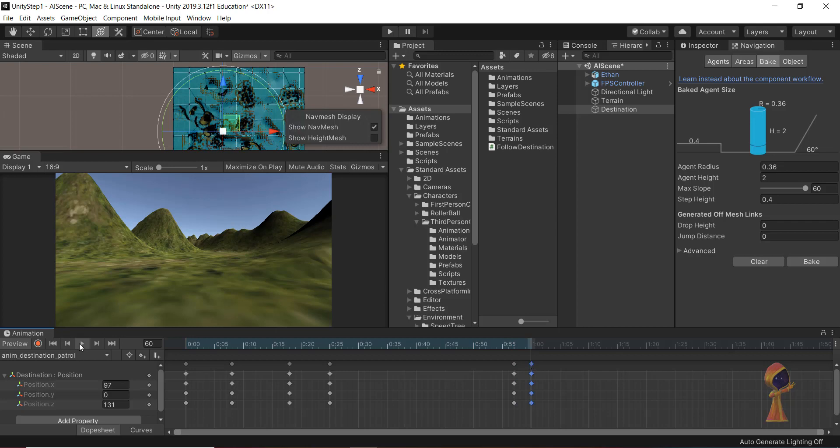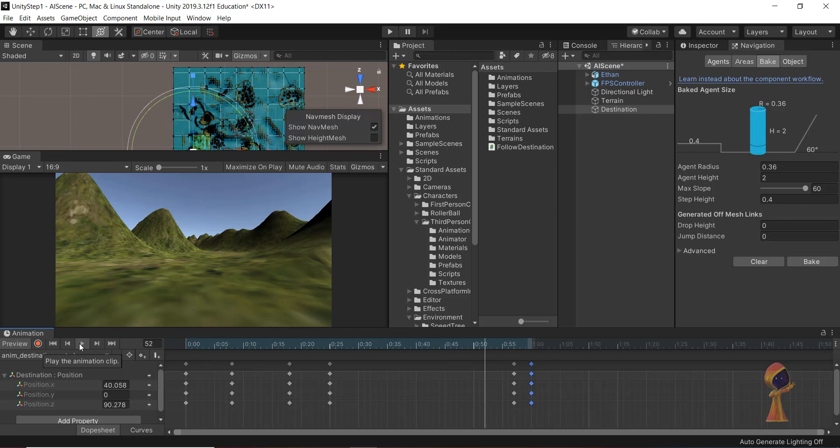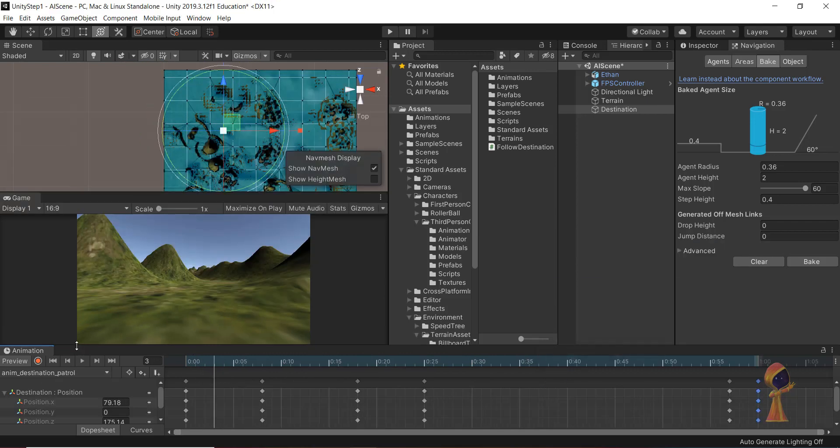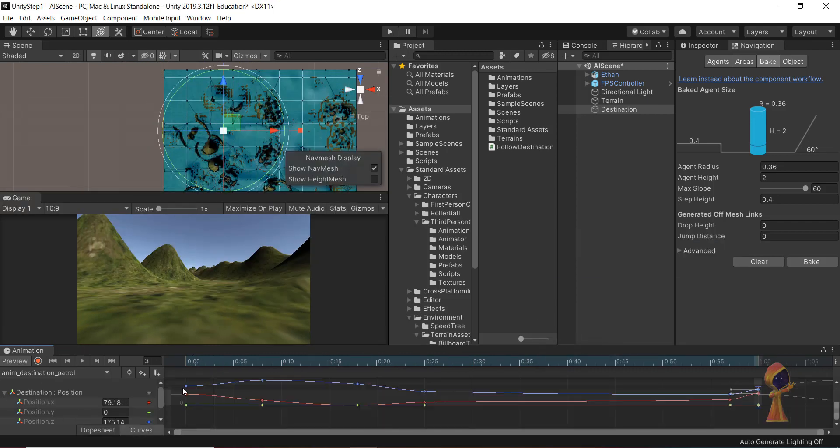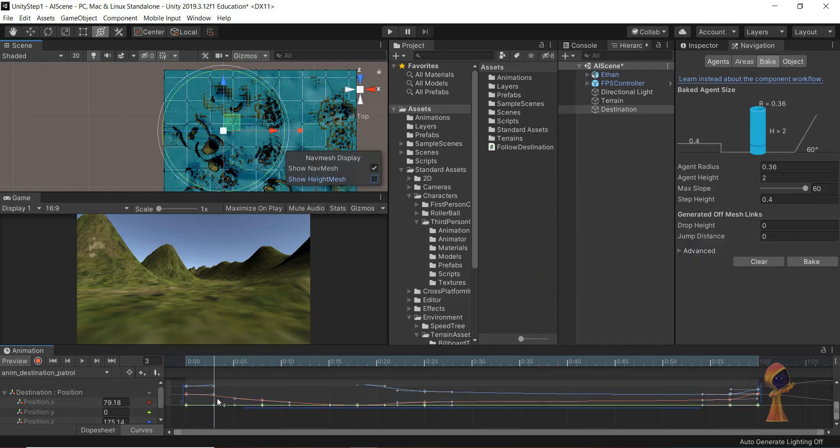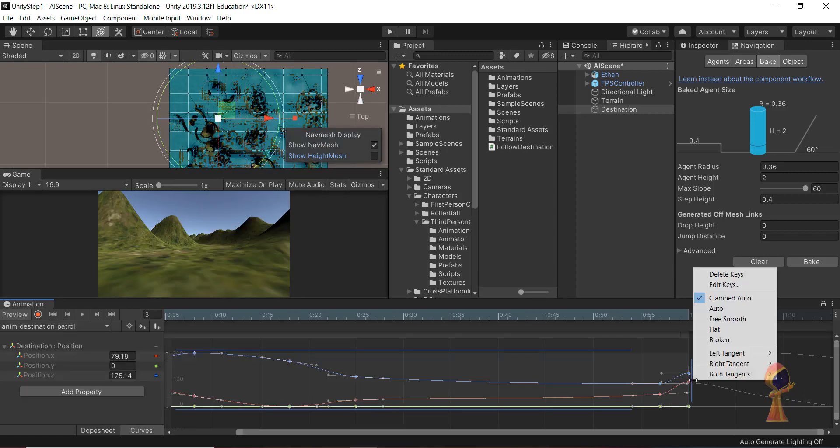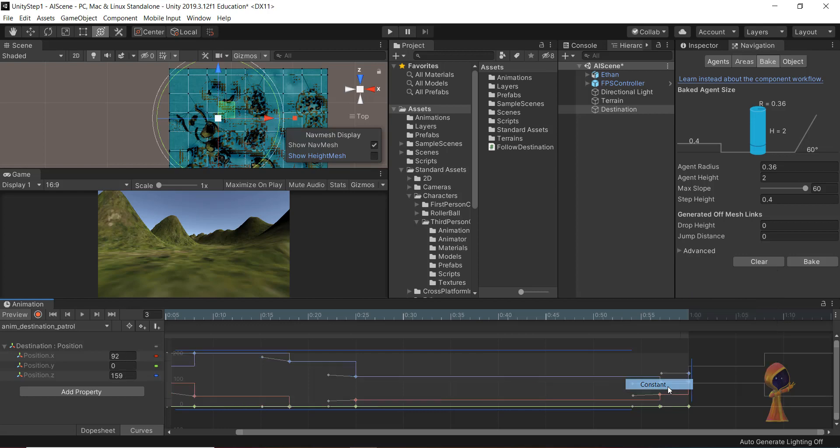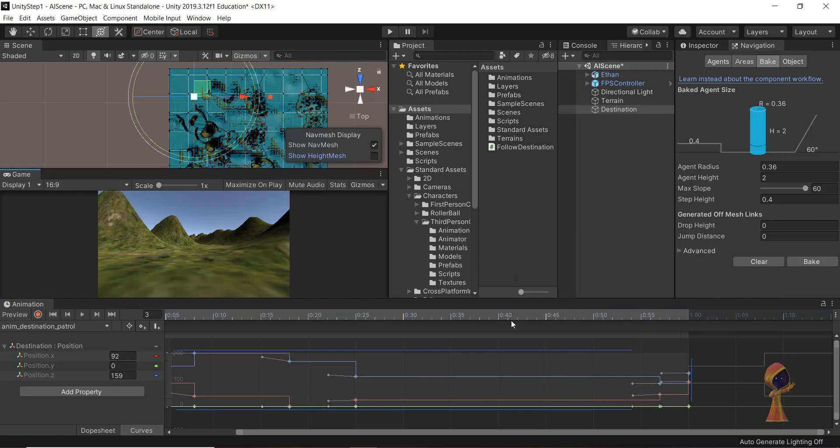This could be our final one. We have a really weird destination moving around. The problem here is this is a curve. We don't want this. We want this to be flat. Let's block select and let's try to do something here. What we can do is right-click and click constant. See, this is now constant.